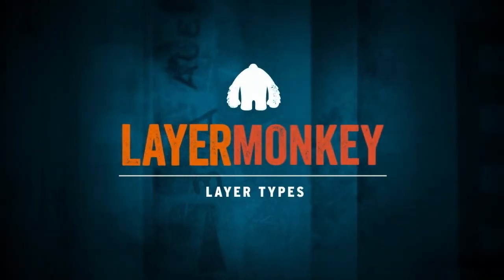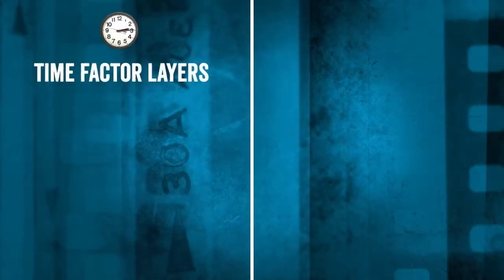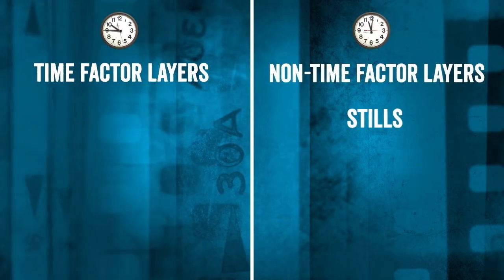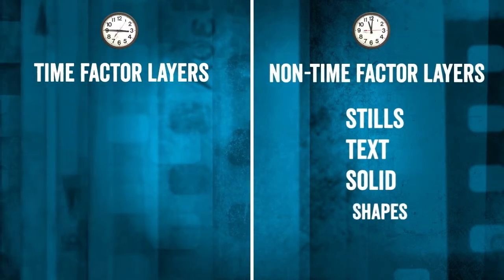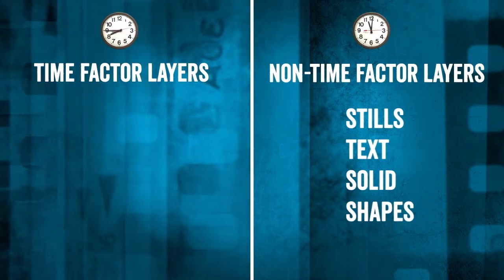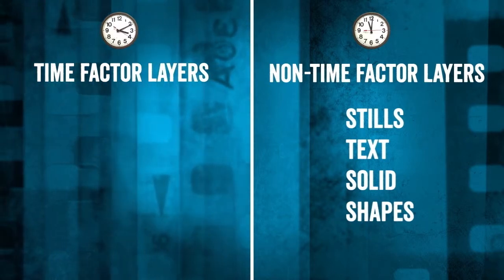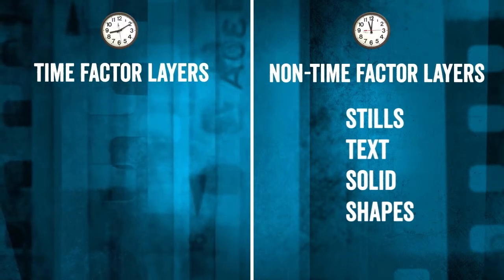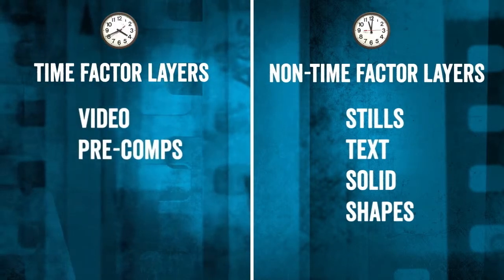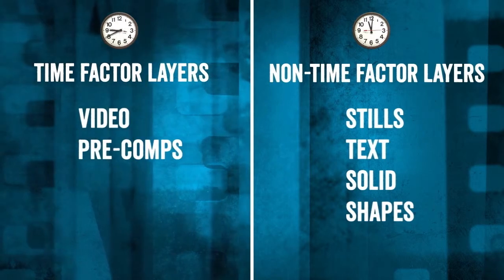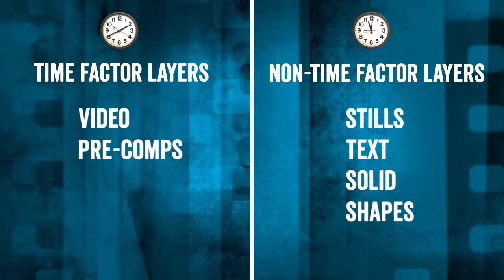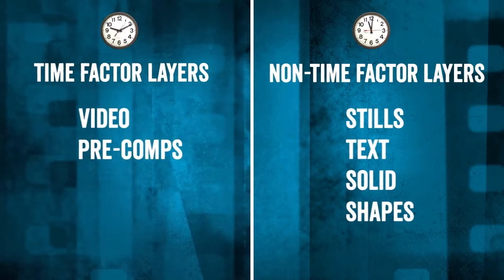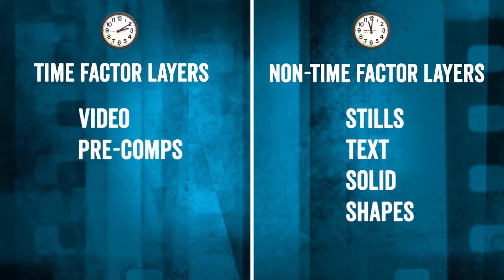There's two basic types of layers we deal with: those with a time factor and those without. Those without include stills, text, solids, and shapes. They're pretty straightforward and need no special attention. Time factor layers are anything that can have time remapping applied, like video or pre-comps. We've added timing controls to give you some options for dealing with them. Before we go over those, we're going to go through controls that are common to all types of layers.